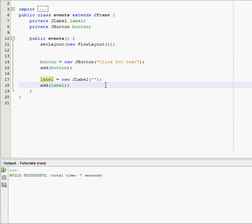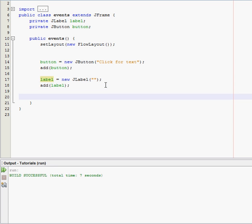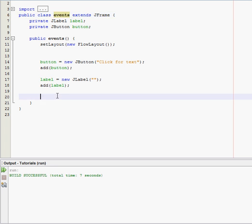Alright now, this is where things get different from the last few tutorials. What we're going to do now is we're going to tell Java that we're going to make a new subclass inside of our main events class. And this class is basically going to have the action performed method in it.